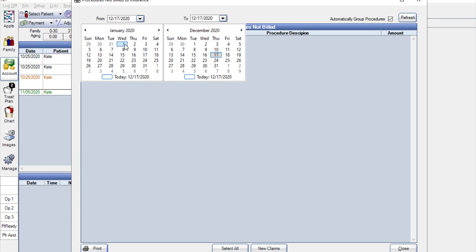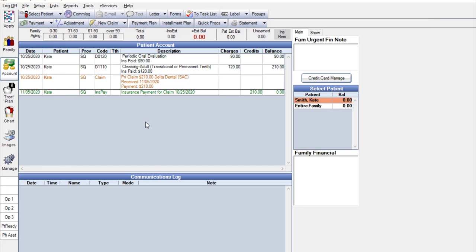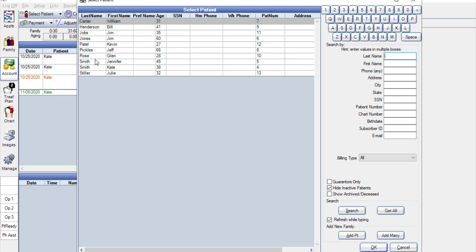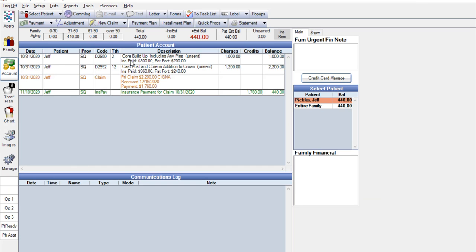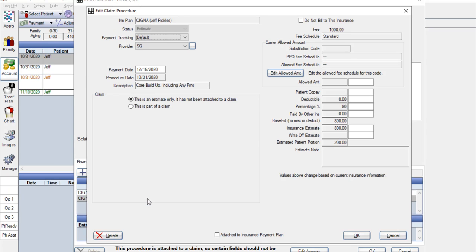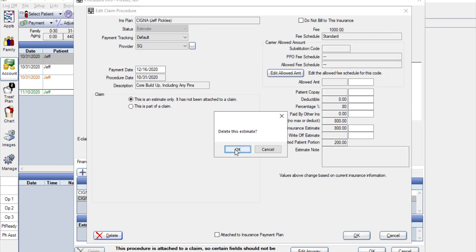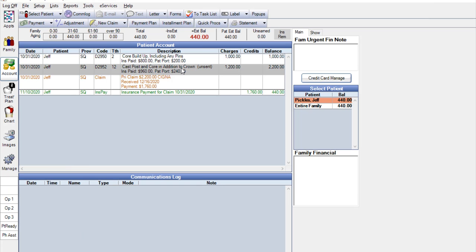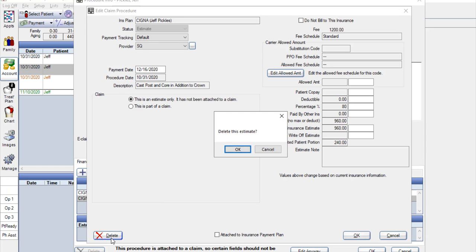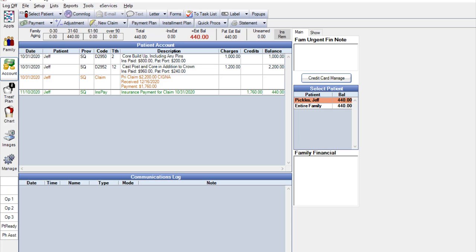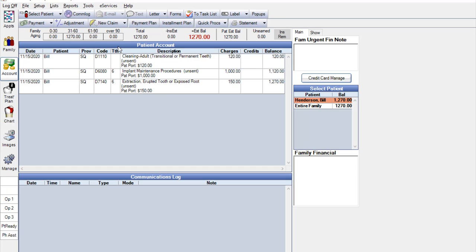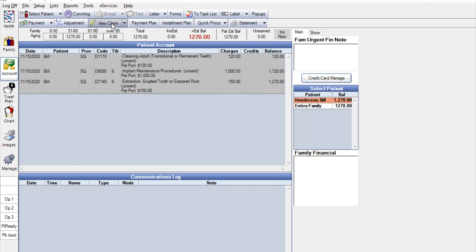And you can see here that Kate is no longer on the report. Now let's go ahead and look at Jeff's account. We can see that he has the same exact situation happening to his account, so we can go through and remove the second estimates — they're in a different order than they were on Kate's, so this is where we want to be extremely careful. Now let's go ahead and take a look at Bill. Bill is in a different case altogether. With Bill, you can see that we have three procedures that still have 'unsent' behind them, which means this patient has never had a claim created. So we want to go ahead and click New Claim and get this sent off as soon as possible.